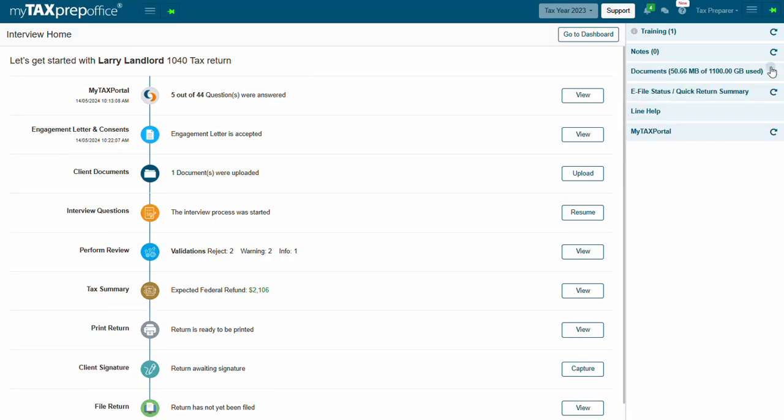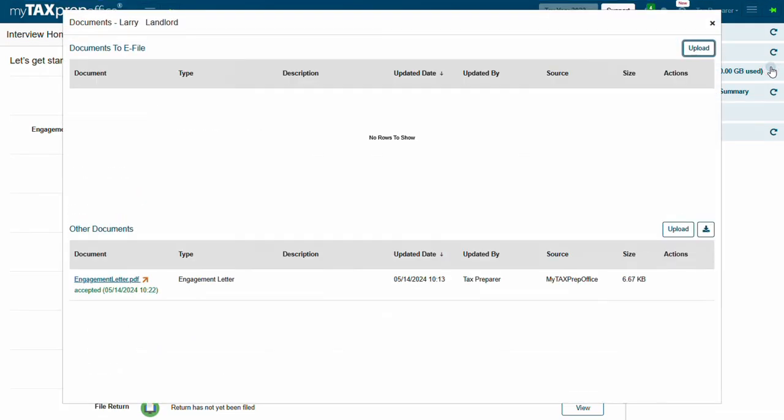Documents. This is your digital filing cabinet. Use the Other Documents section to store your client's source documents like W-2s, 1099s, IDs, etc. Use the Documents to eFile section to attach a PDF to your client's eFile for the IRS and or State Agency to review.